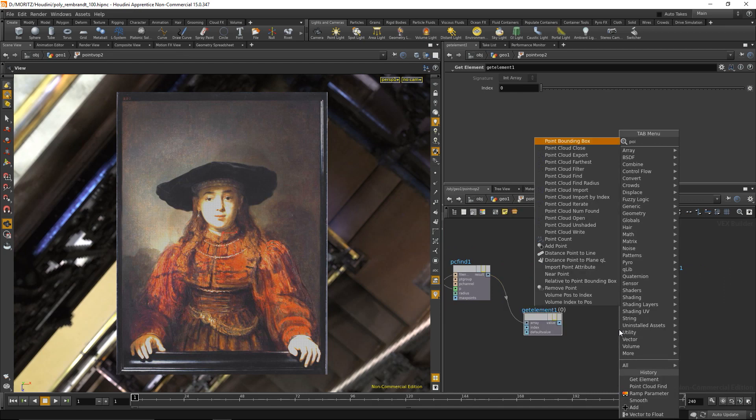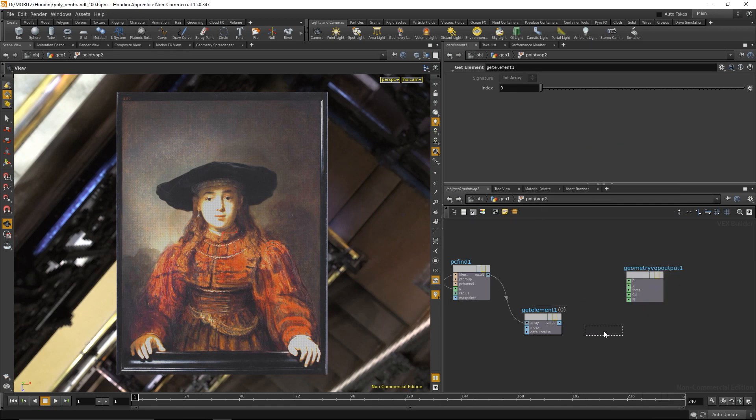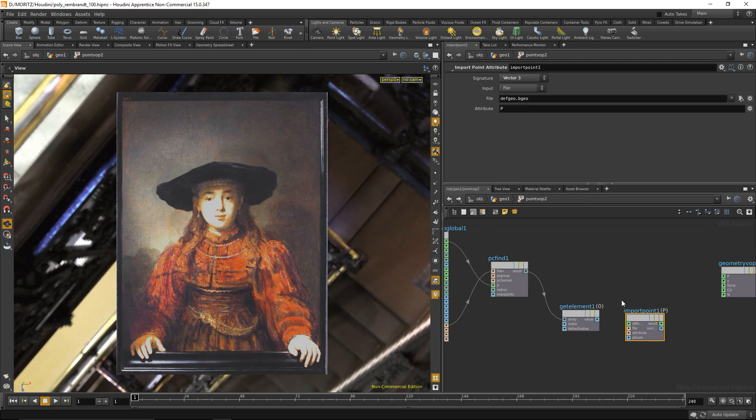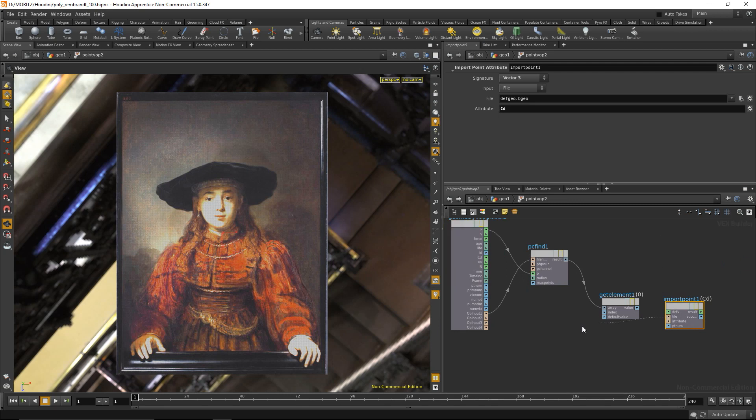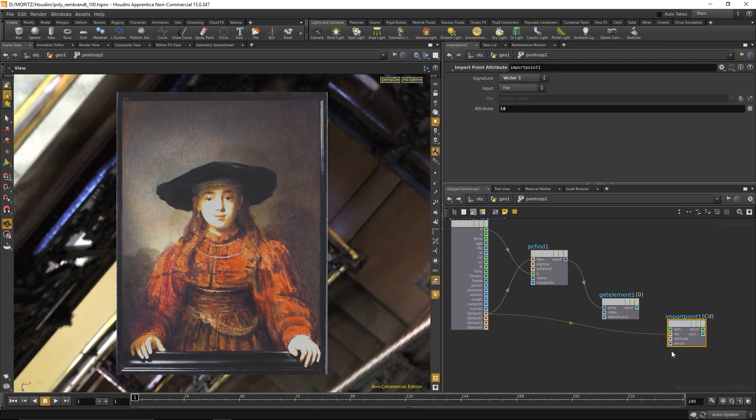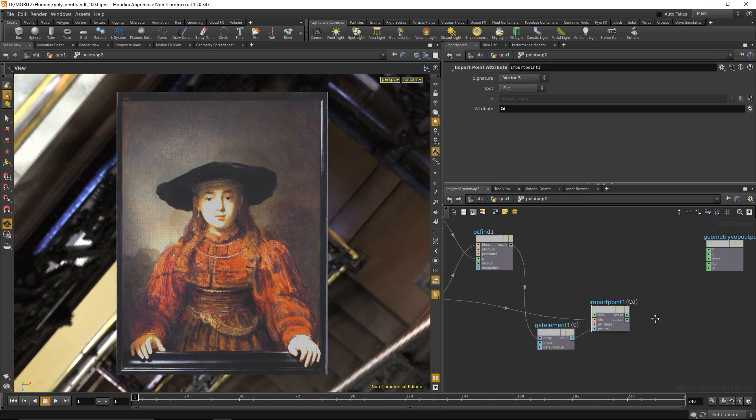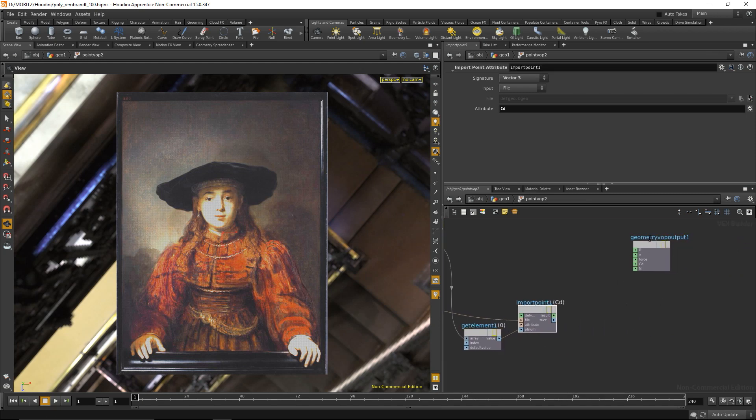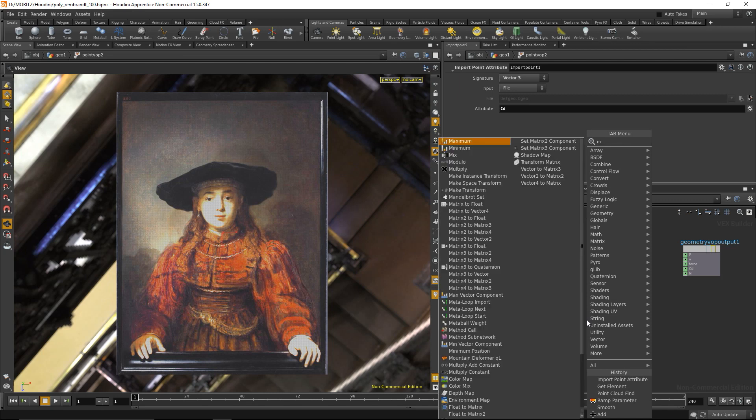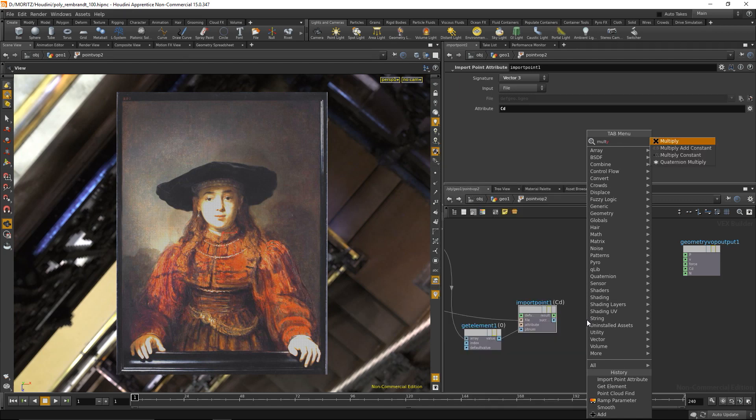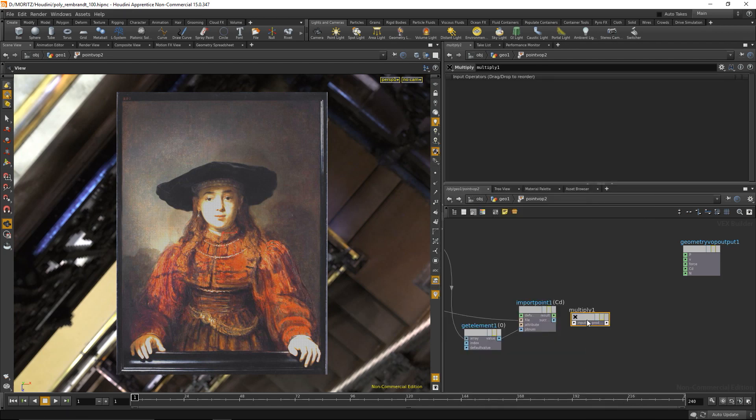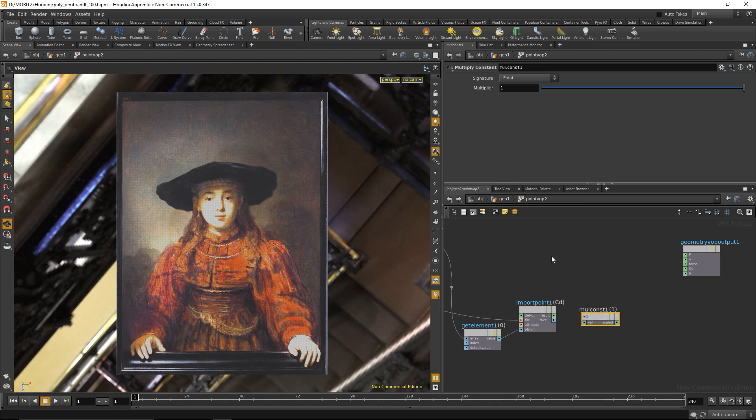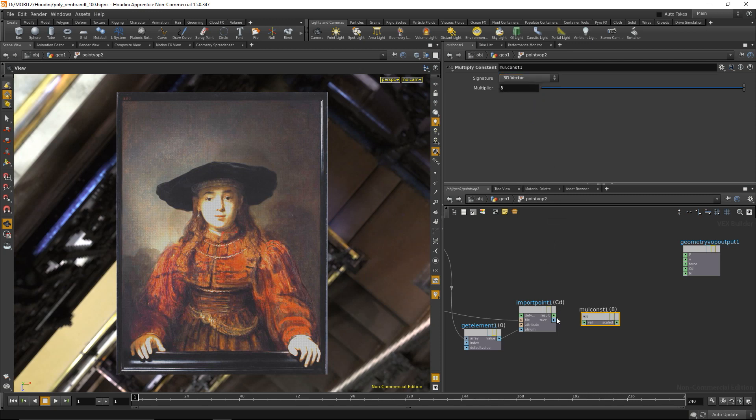What I want to do now is get the color value of that point, and I can access that with a node called point import point attribute here. I want to import the attribute color that's called CD, color diffuse. Points are coming from this input here. The color is a vector, so red, green, and blue values, and the point number is what we got out of our array. That should import the color from the first point, from the center point. What I want to do now with the color is multiply it times eight for the center value. I'm gonna add that with the multiply constant node, just input eight.